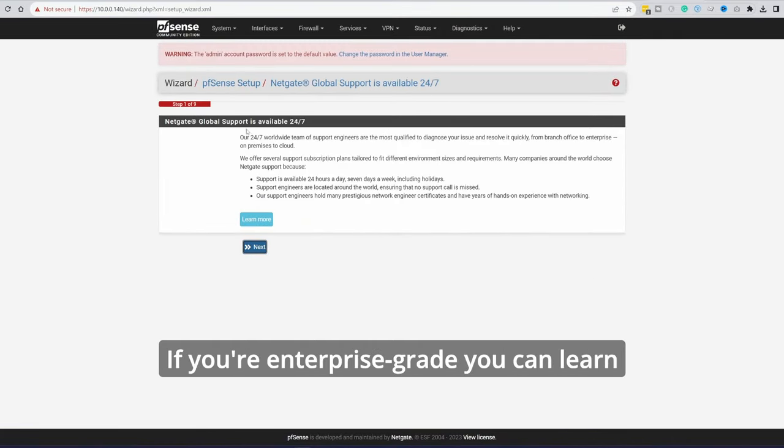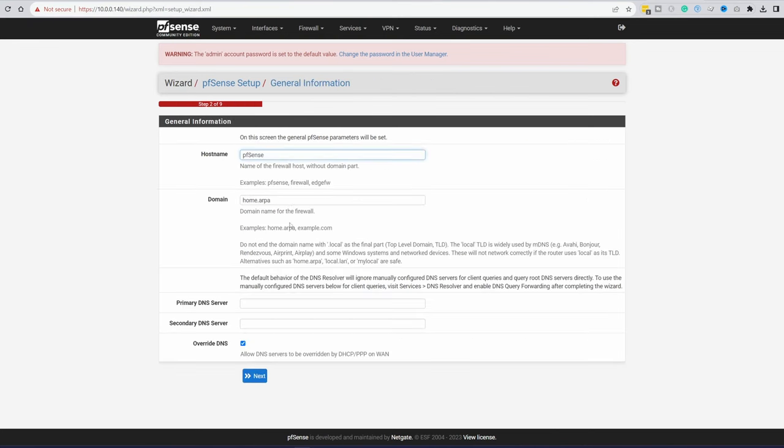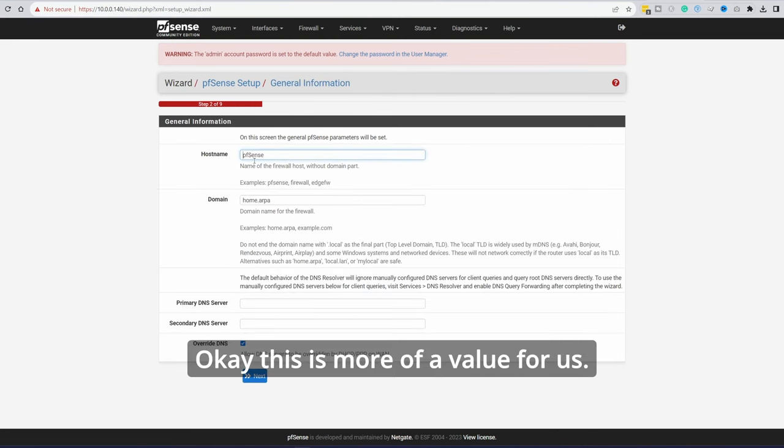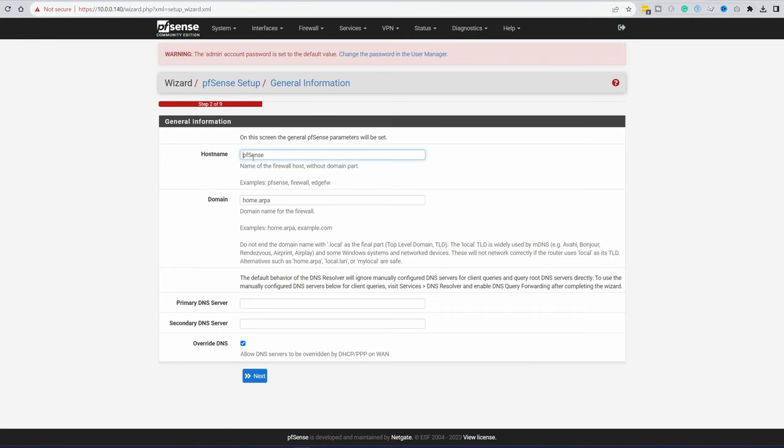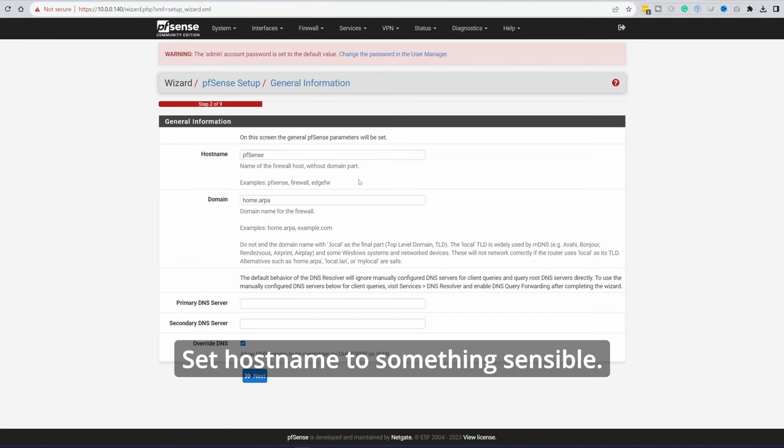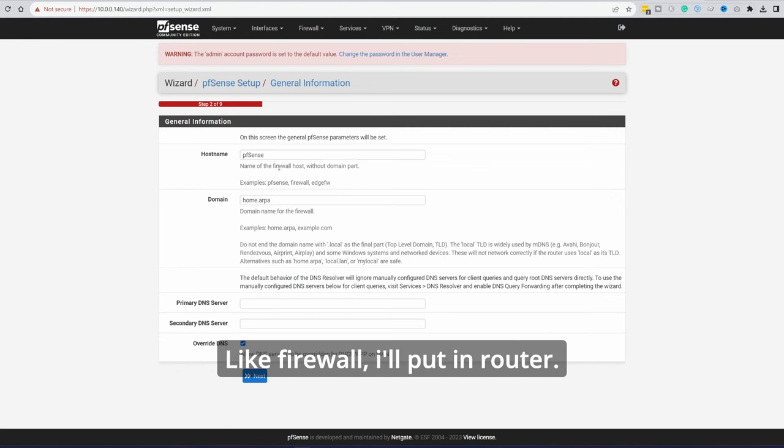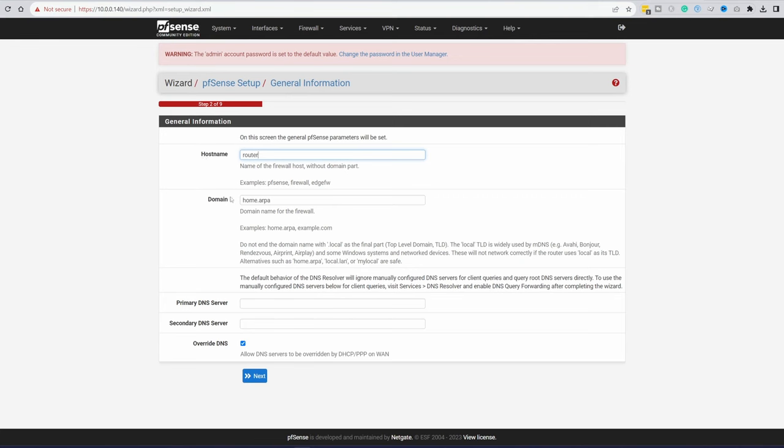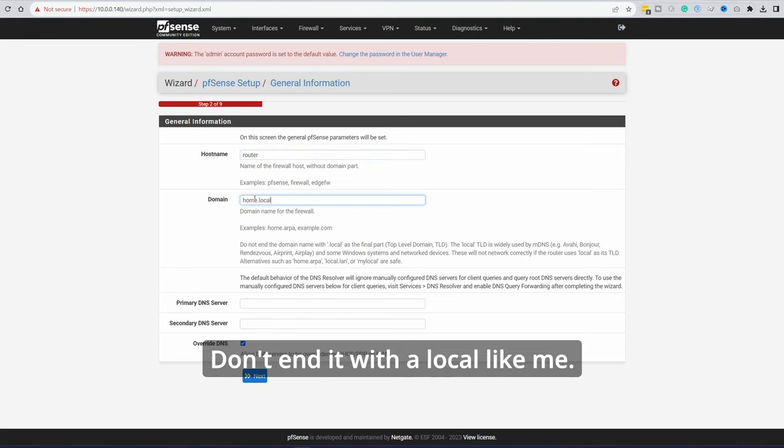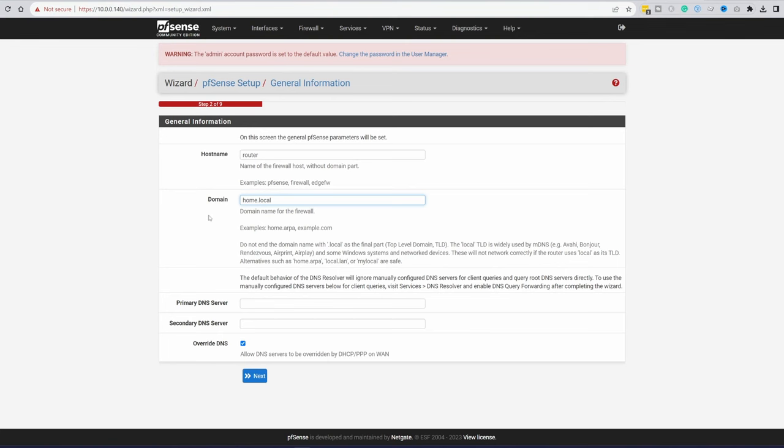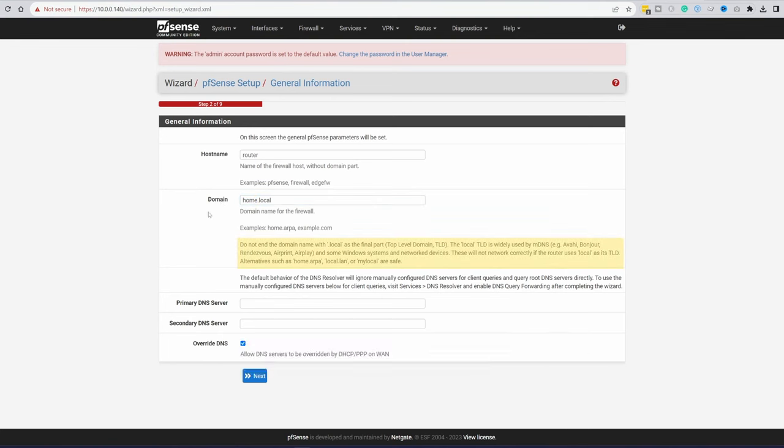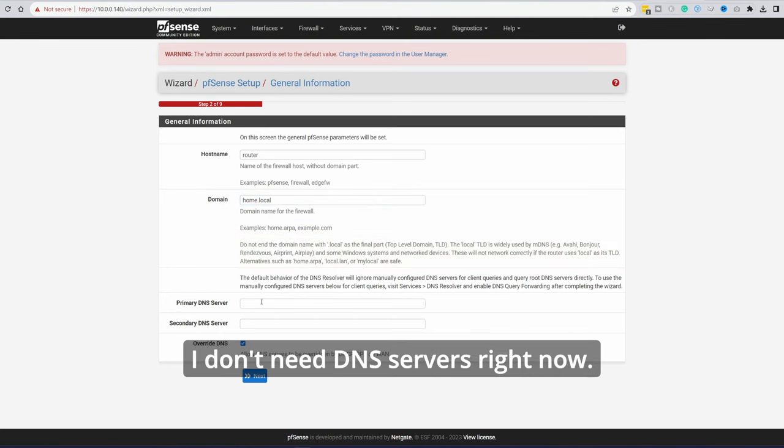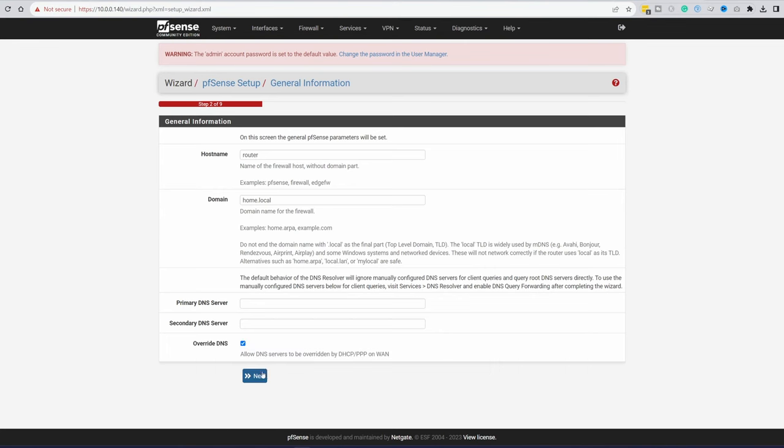The first time you launch it you will see a quick start wizard like this. Go next. If you're enterprise-grade you can learn more about NetGate support. Next. Okay, this is more of a value for us. General information. Set home's name to something sensible. Like what this device is going to do for you. Like firewall, I'll put in router. Domain. Again, something intelligent. Don't end it with a local like me. It says right beneath that it's not a good idea. I noticed that one later on. I don't need DNS servers right now. But if you do want to set them right now, you can. Next.